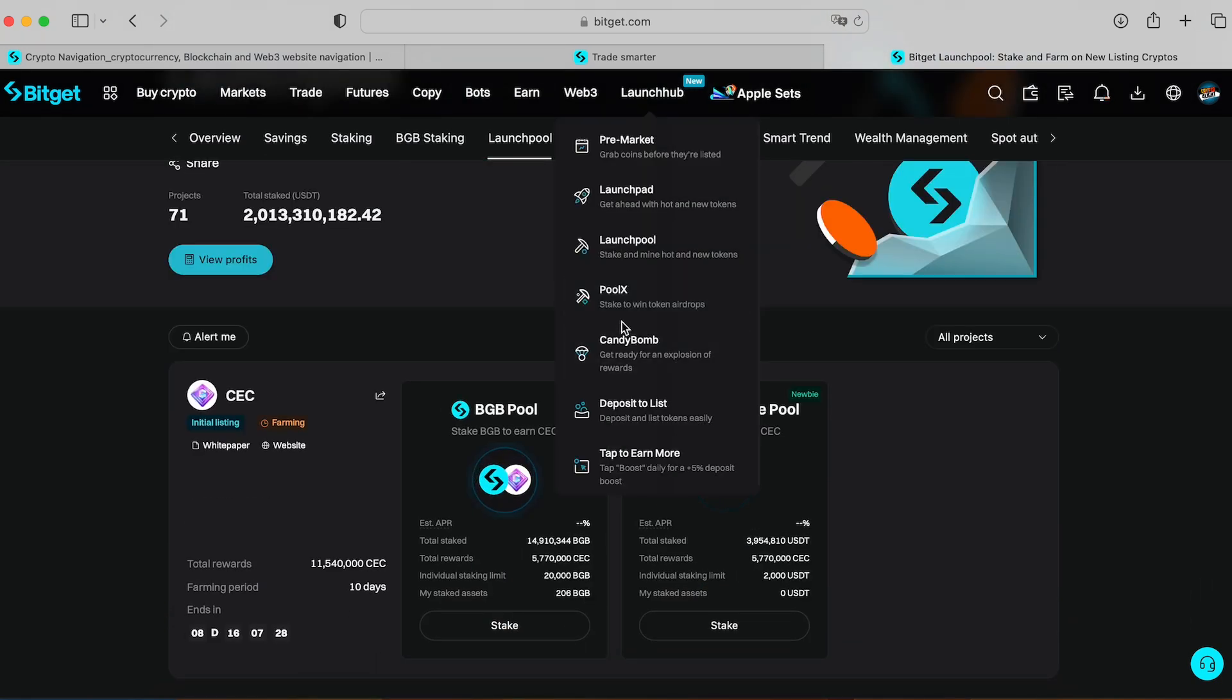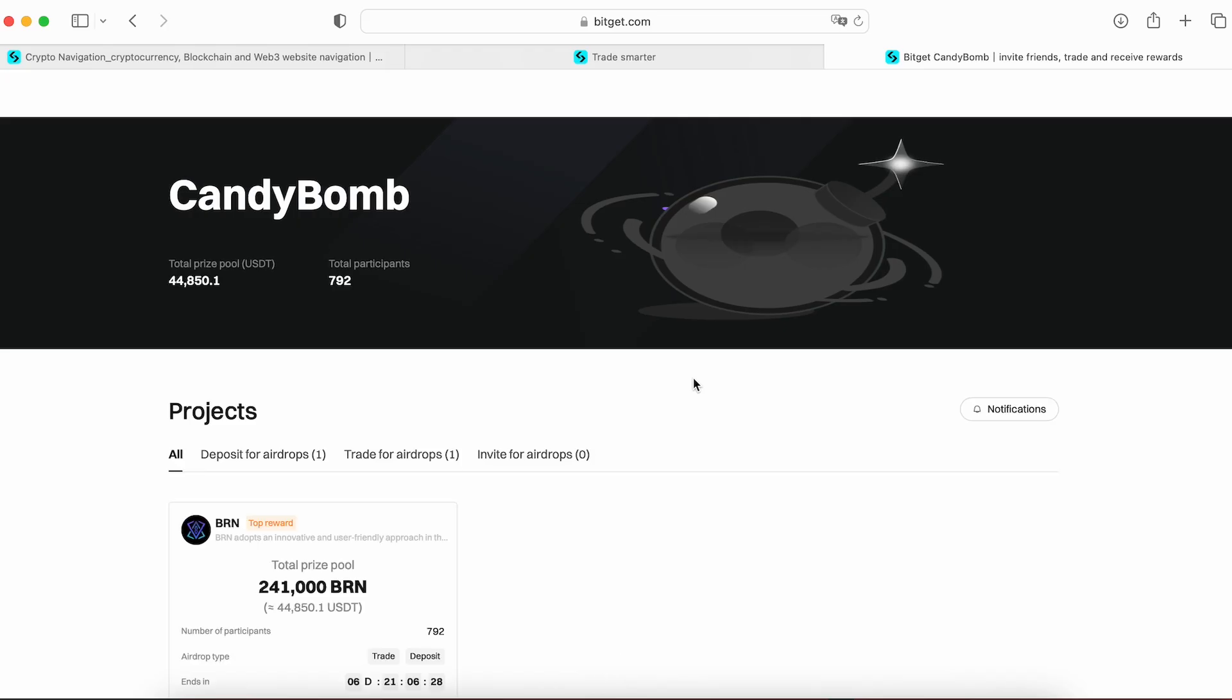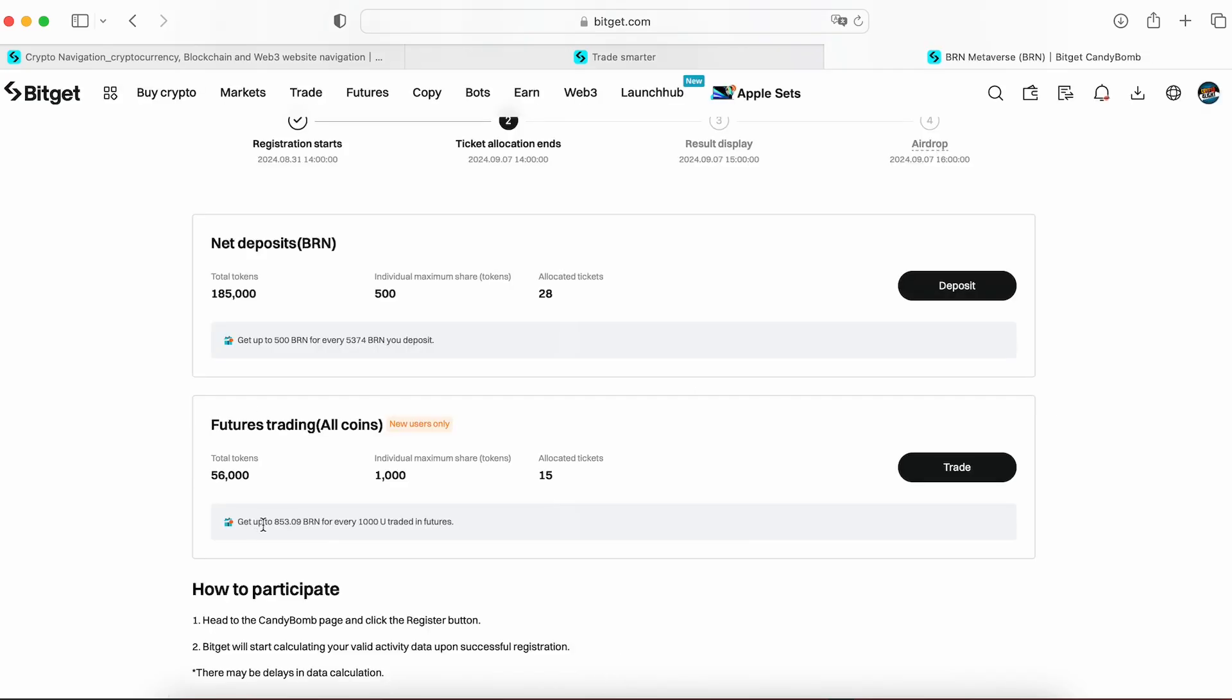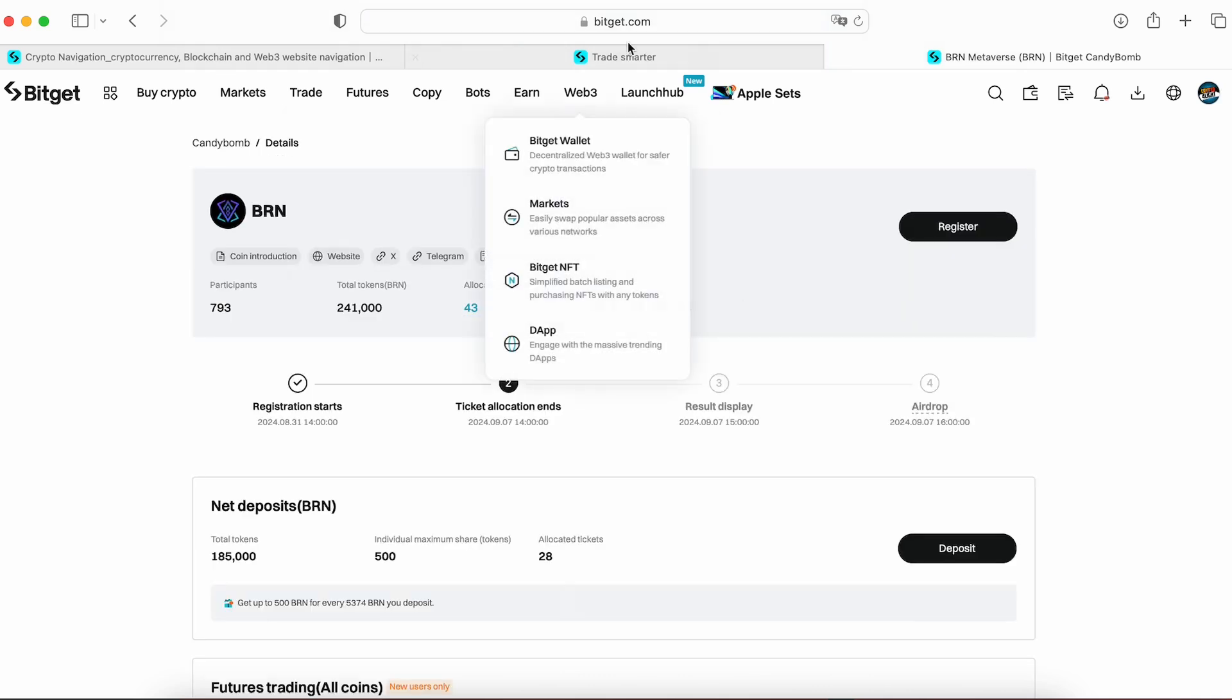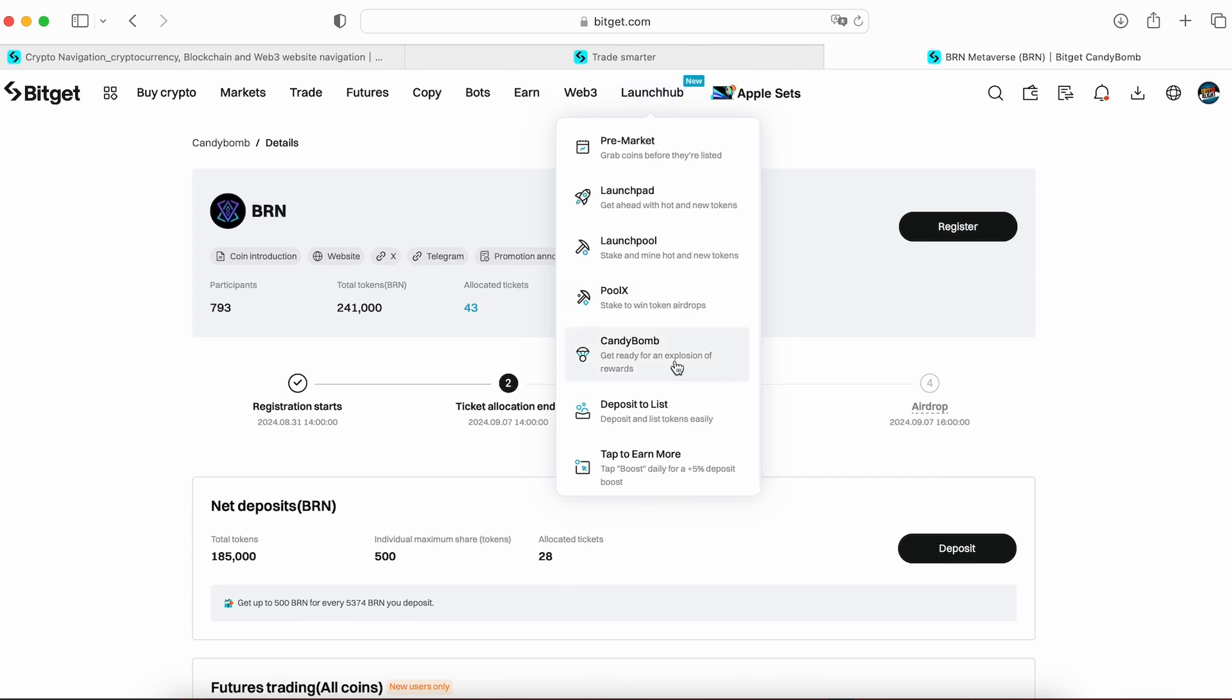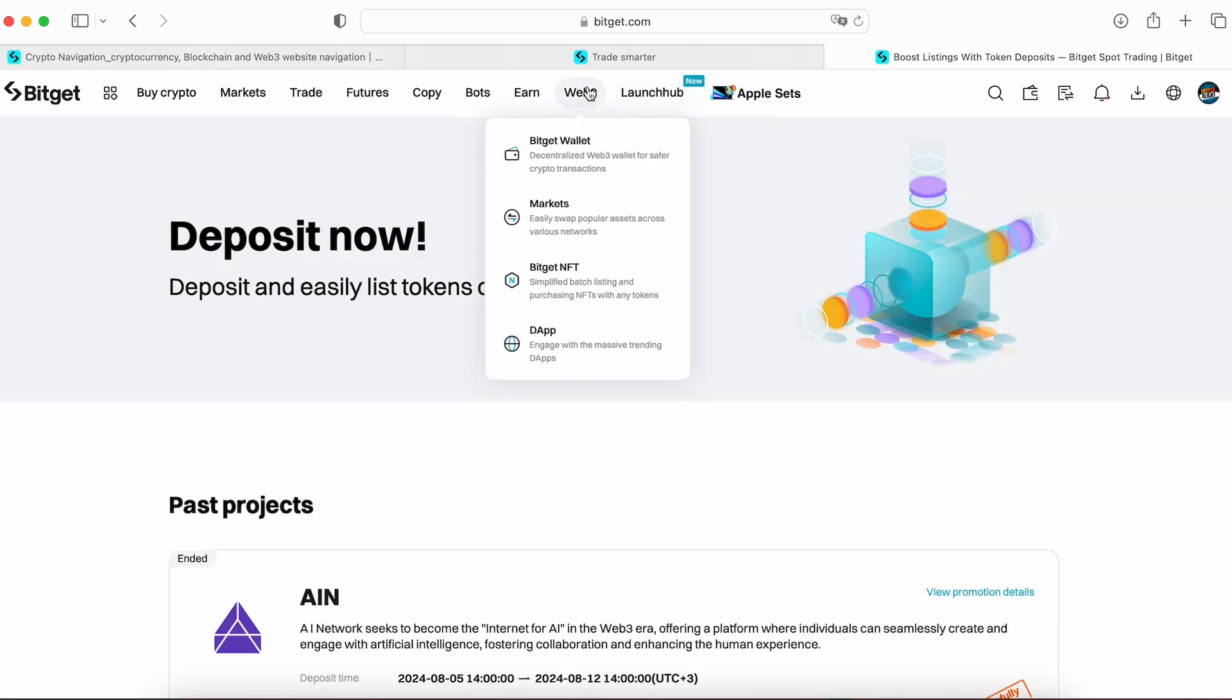Next one is PoolX where you need to stake to win token airdrops. Next option is CandyBump. Get up to 853 BRN tokens for every 1000 you trade in futures. You can open trade short 1000 and long 1000, so you will get like 853 BRN. I recommend you track the dates. Next one is deposits. Next one is Web3 futures, it's BitGet wallet.